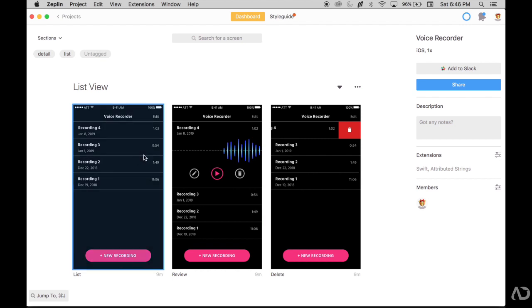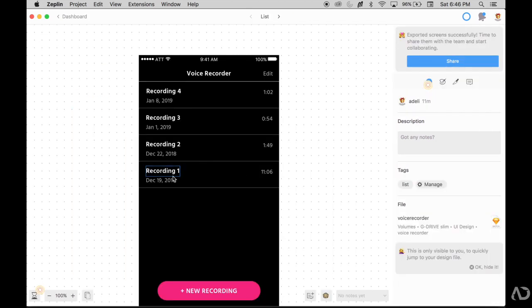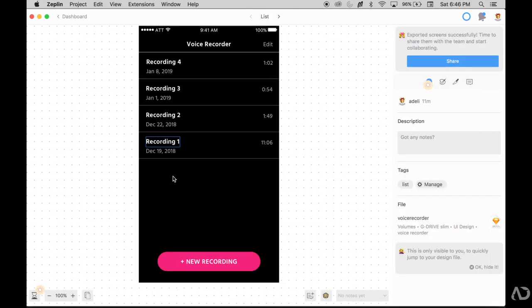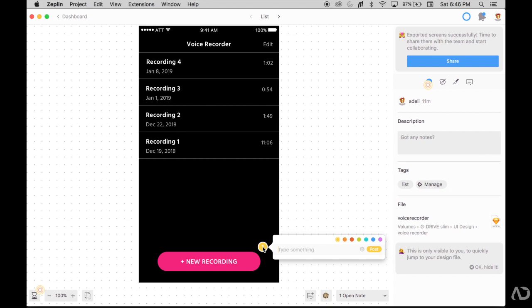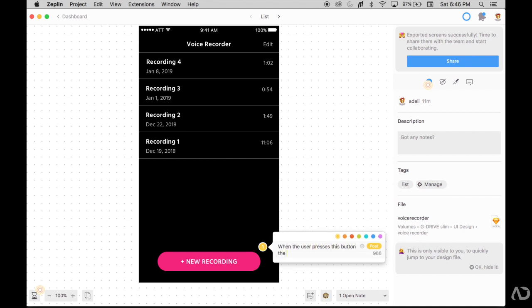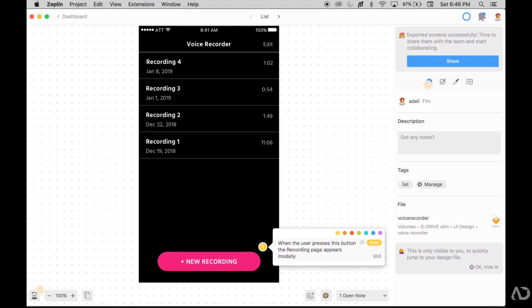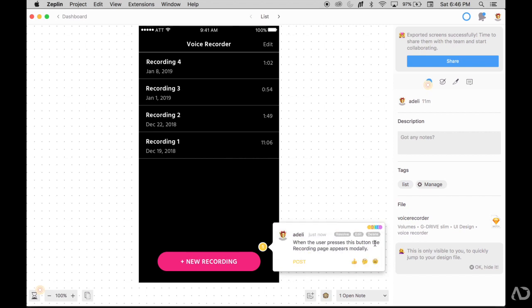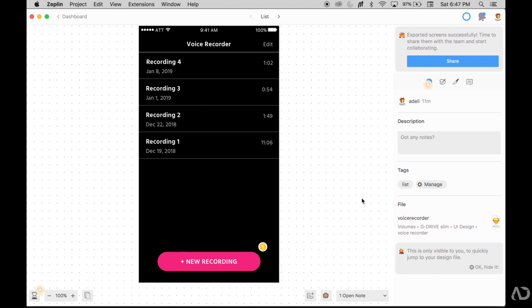Now, what else can you do with Zeppelin? Zeppelin is a collaboration tool and a big component of that is making comments and facilitating conversation. So if you command click anywhere on the screen, this comment box now appears and I can write messages to the developers so they can understand my designs a little bit better. So here I might say, when the user presses this button, the recording page appears modally. And I can post that comment.